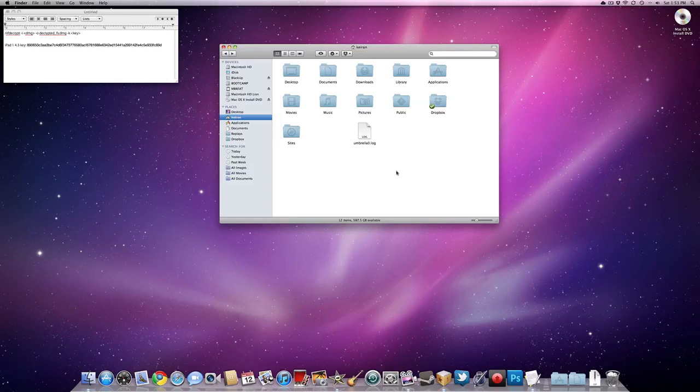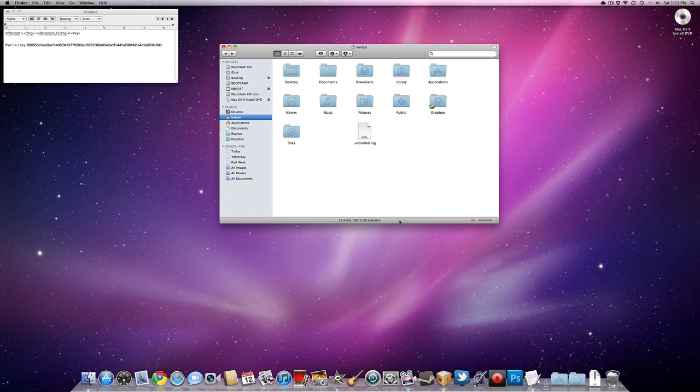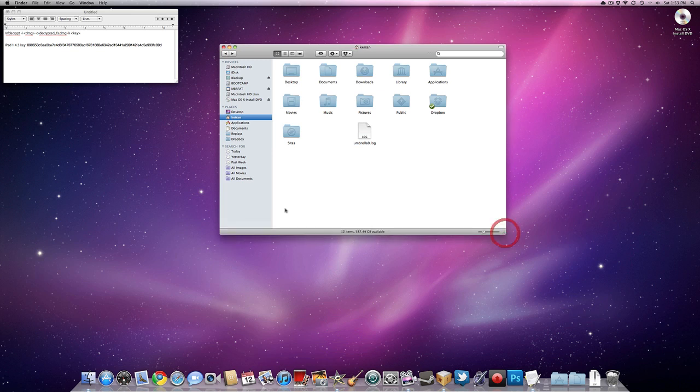Hey guys, Keir here. I'm doing a video. I was very disappointed. I looked online on YouTube for a tutorial on how to do this, and I couldn't find it. Now you might be wondering what I'm going to be doing, and that would be a pretty good idea to tell you guys. We are going to be decrypting iPhone firmware updates.